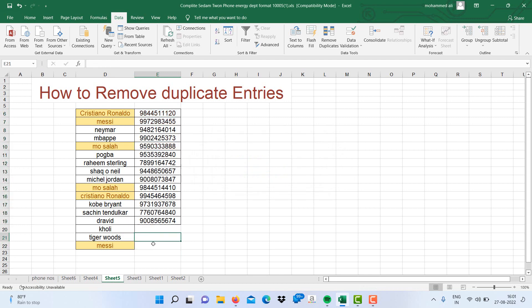Now you can enter the unique phone numbers. Thanks for watching, please do subscribe and share.